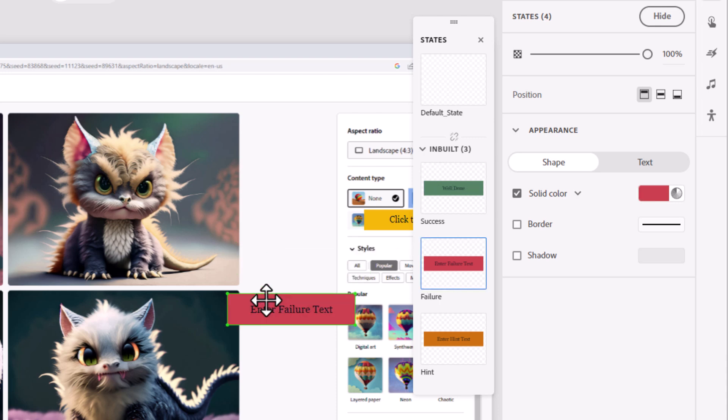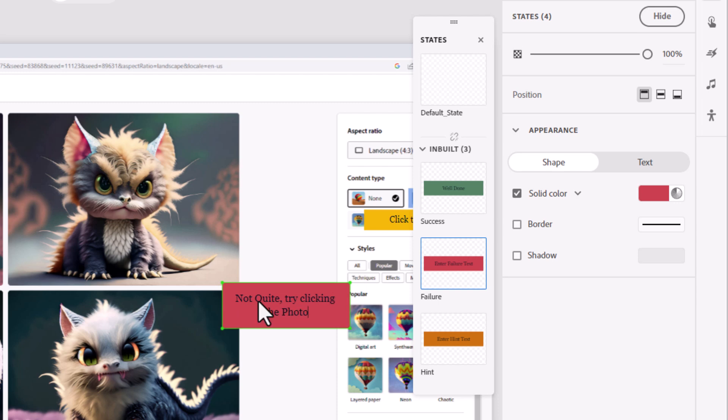the training mode encourages learners to actively engage and practice the newly acquired knowledge or skills.